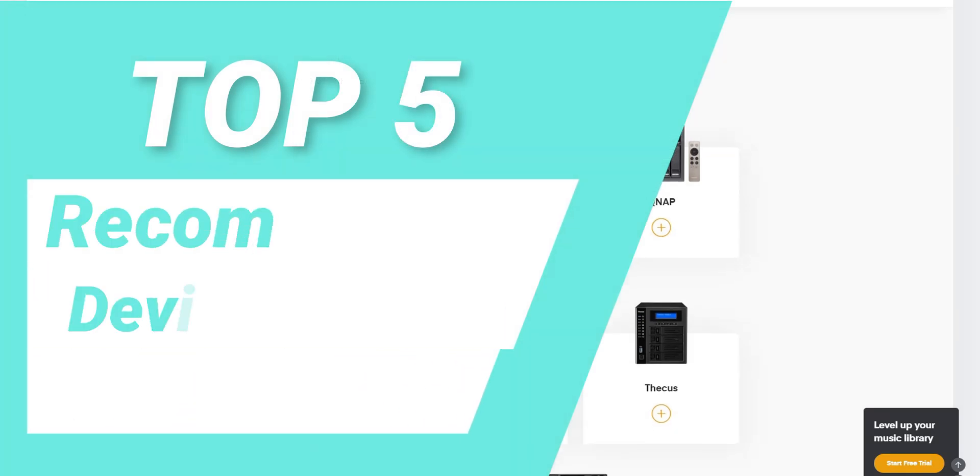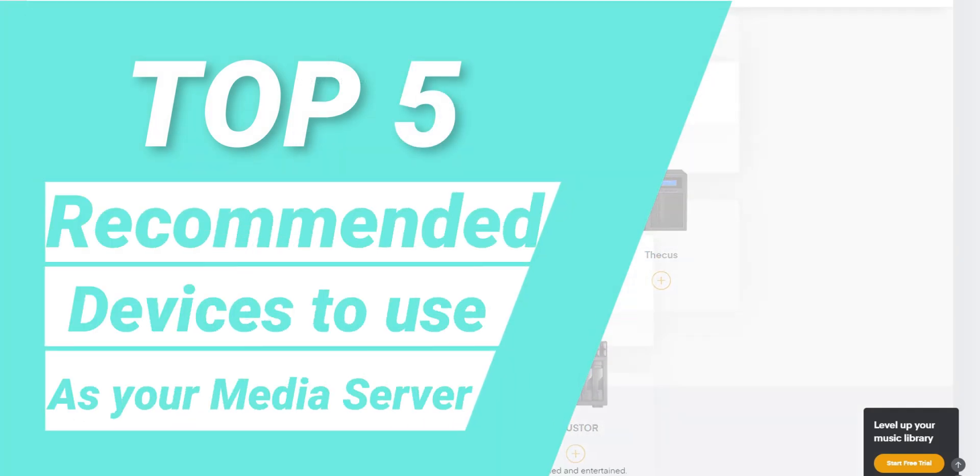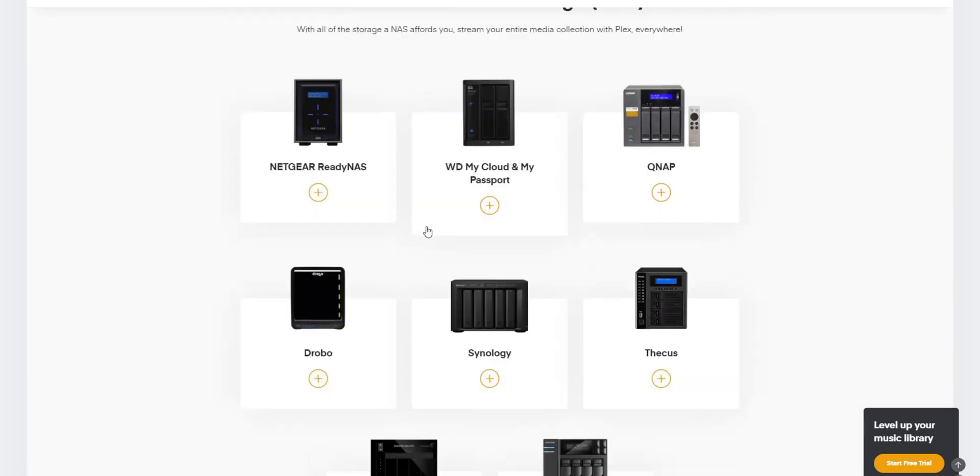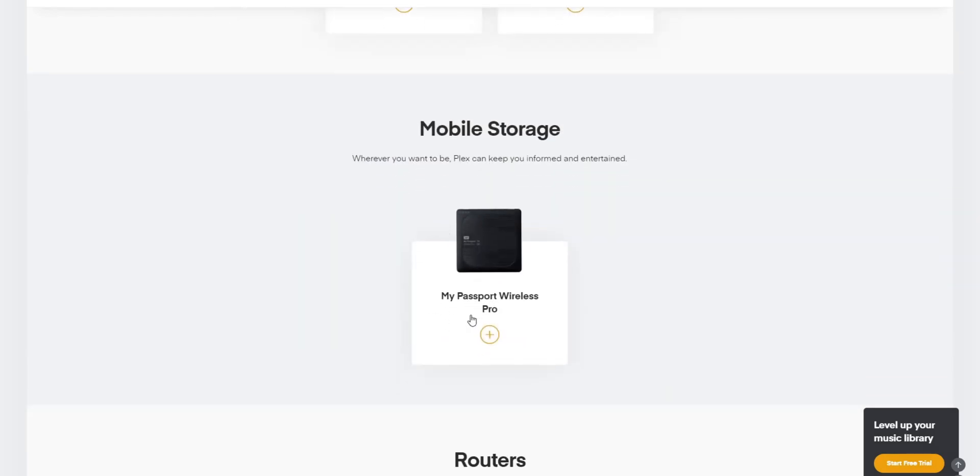In this video I'm going to go over my top five recommended devices. I'm also going to go over the pros and cons and in the end I'll let you guys know what I'm using, how it's working, and what the capabilities are. Let's go ahead and jump into it.